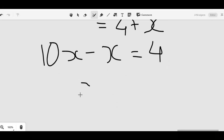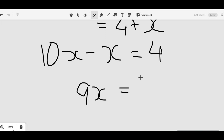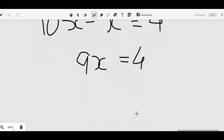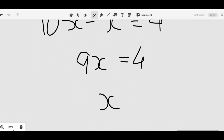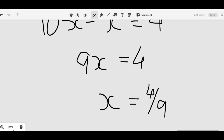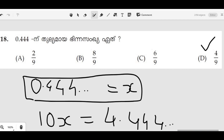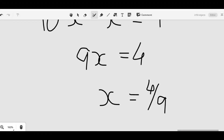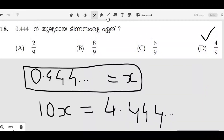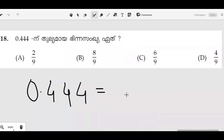This is 9x. 9x is equal to 4. Now we write x is equal to 4 by 9. You write x is equal to 5. These are 3 steps. We write x is equal to 5, now x is equal to 4, now x is equal to 9x.